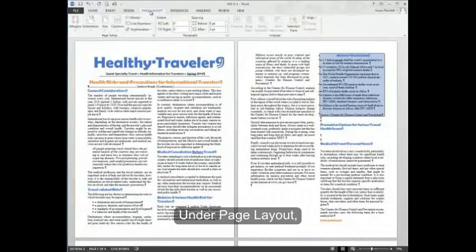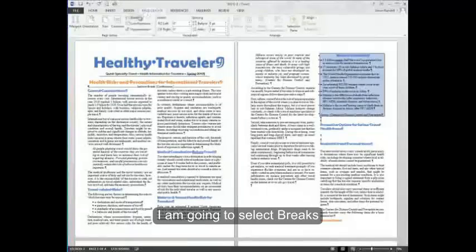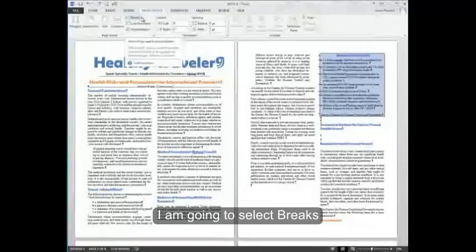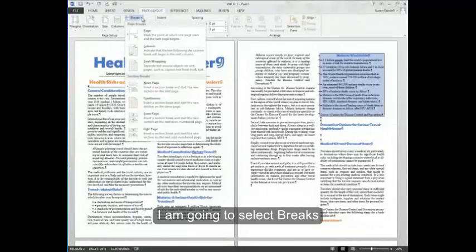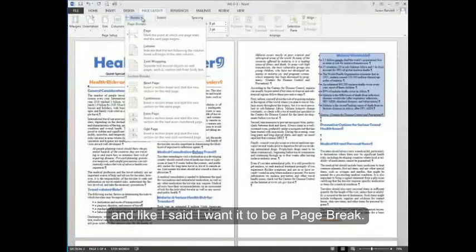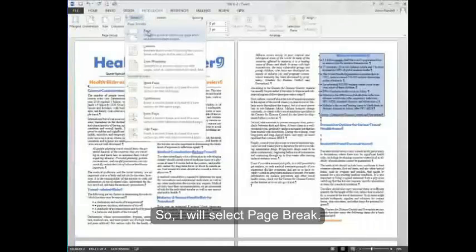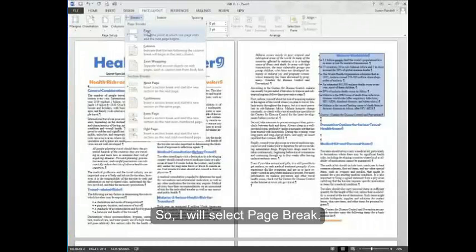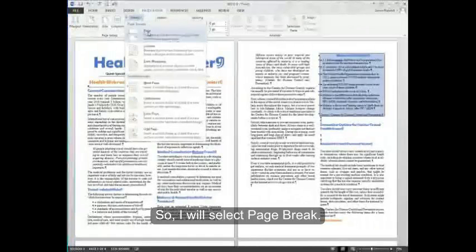Under page layout, I'm going to select breaks, and like I said, I want it to be a page break, so I will select page break.